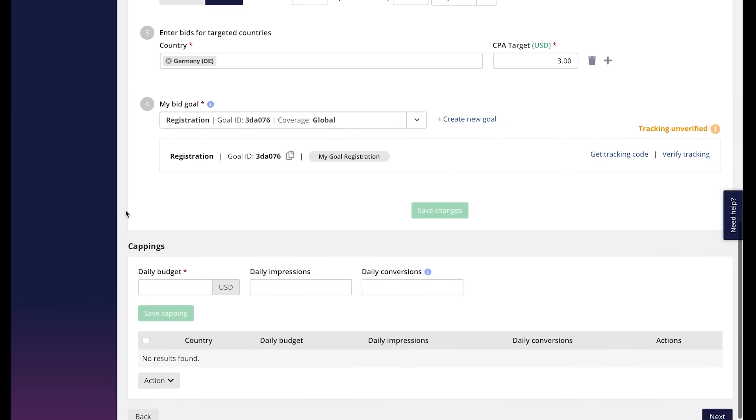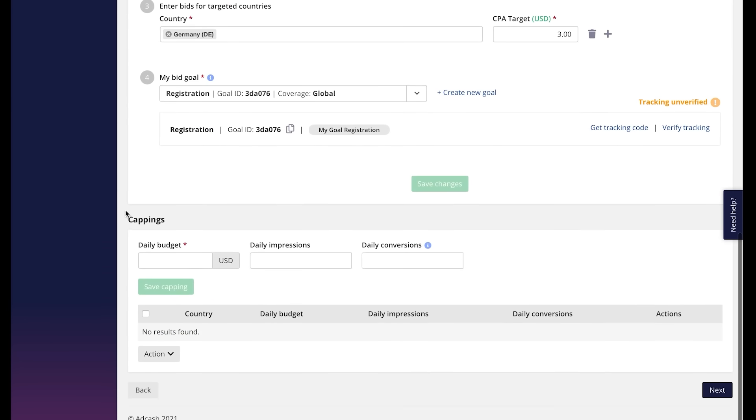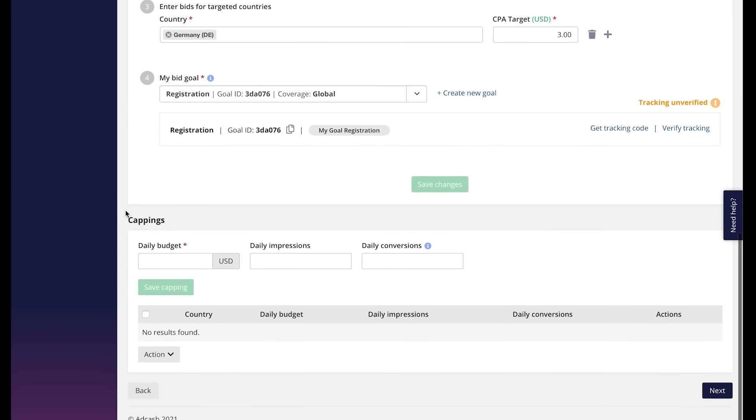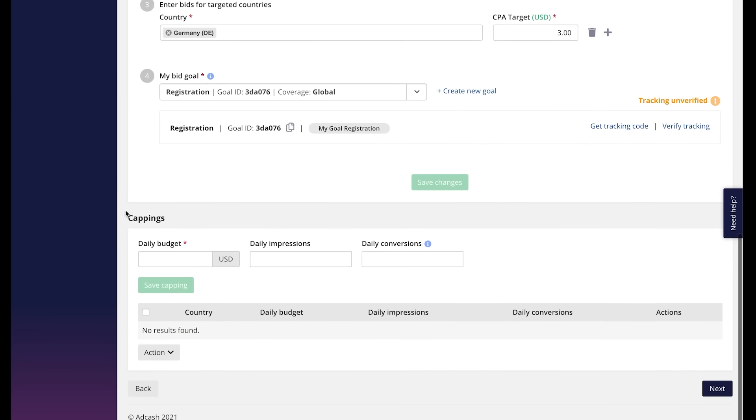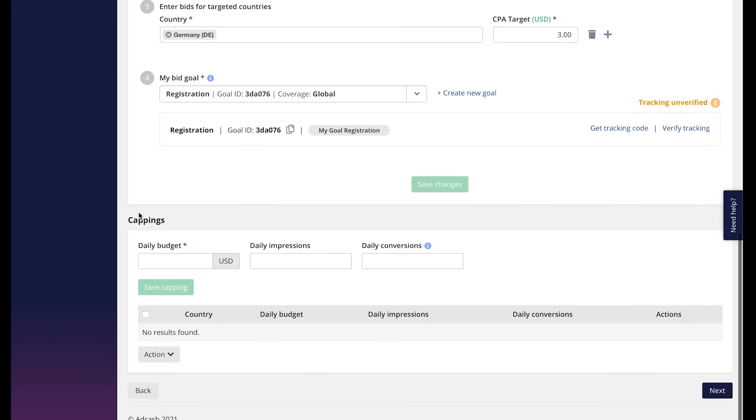The last targeting rule is capping. You can put a spend limit in dollars or euro or set a limit in impressions.